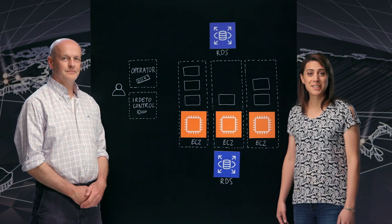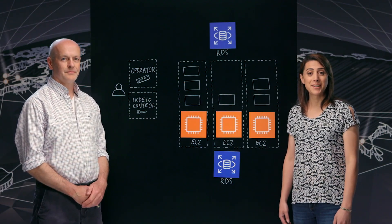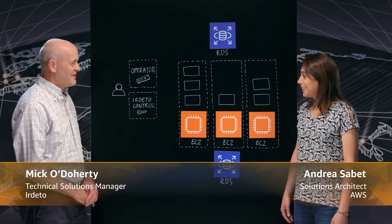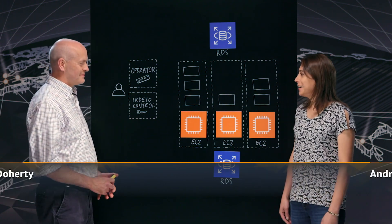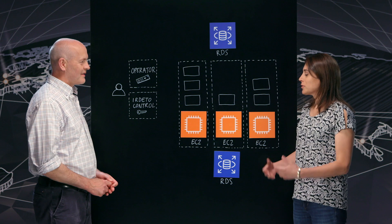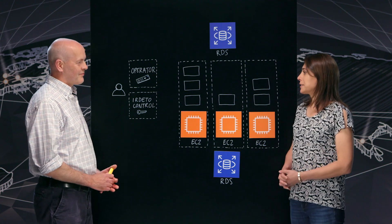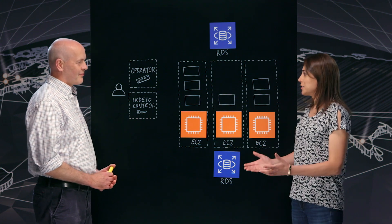Welcome to This is My Architecture. My name is Andrea and I'm here with Mick from Erdetto. Hi Mick. Hi Andrea. Thanks for coming here today. So tell us about Erdetto. What do you guys do?